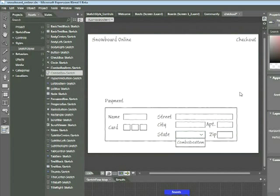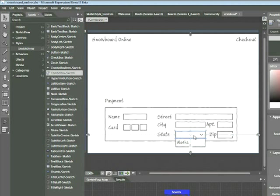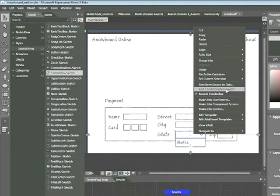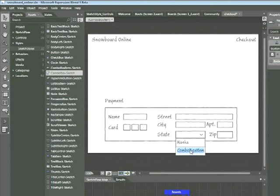A default combo box item appears. Double-click on it to rename it, and type Alaska. Let's do that one more time: place your cursor over the initial combo box, right-click, and choose Add Combo Box Item. With your Selection tool, double-click the generic combo box item text, and when it highlights, type Alabama.